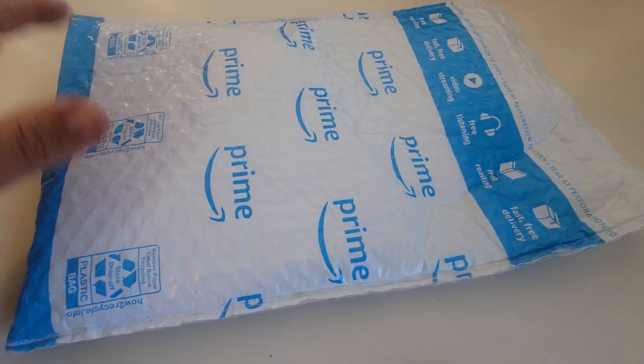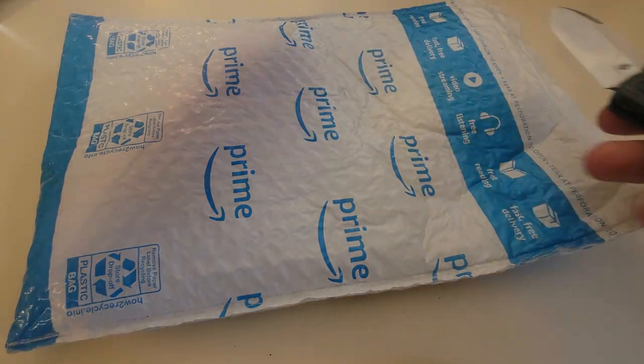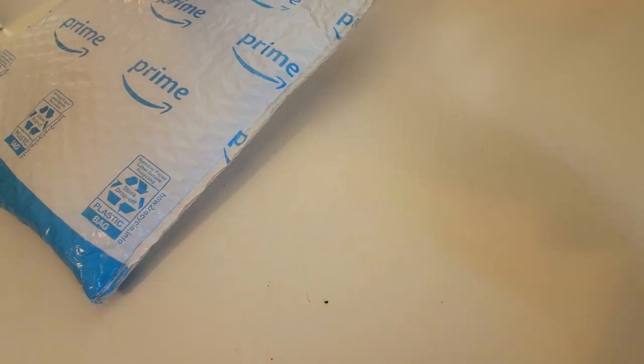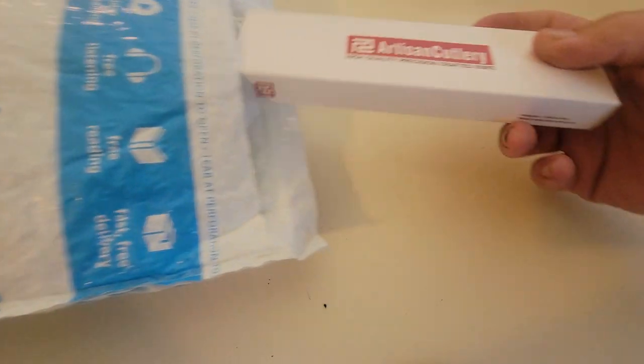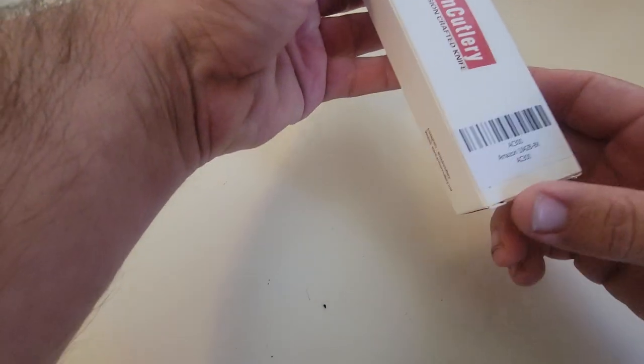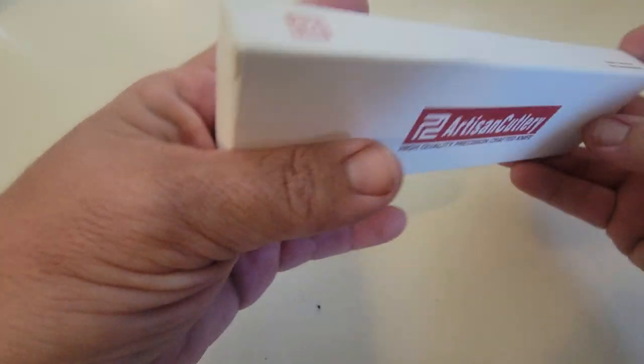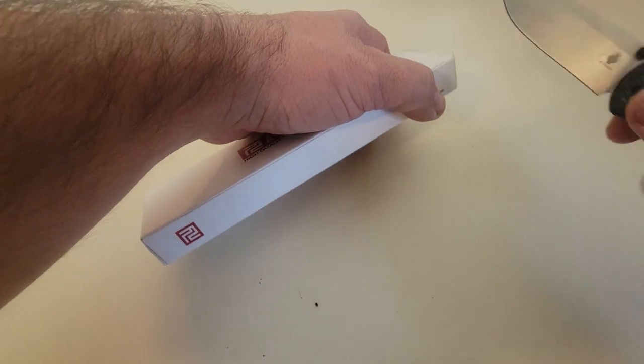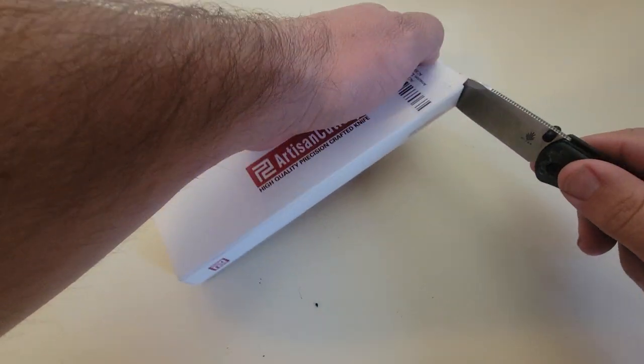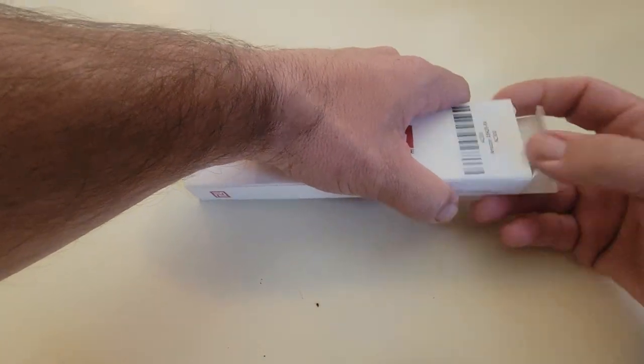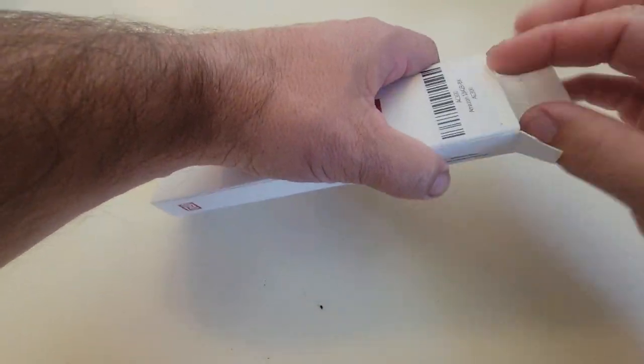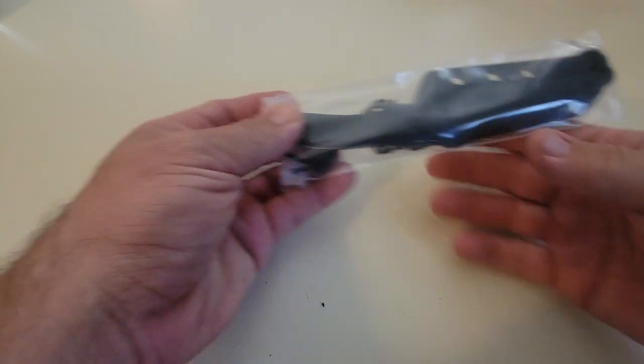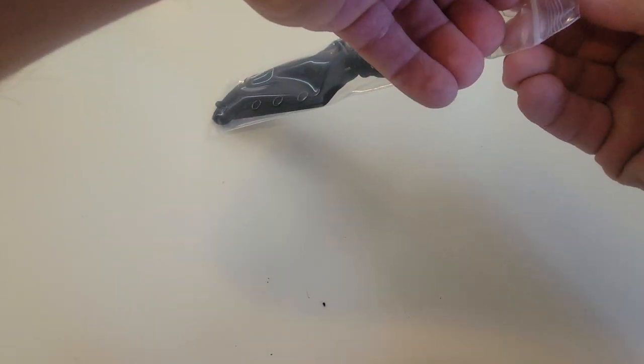Today we're going to be opening this package. So this should be a sea snake. Let's just get in here without tearing the box just for reselling purposes if that may be the case, probably not but we'll be careful anyway. All right, let's get in here.